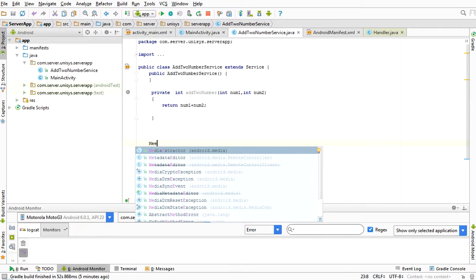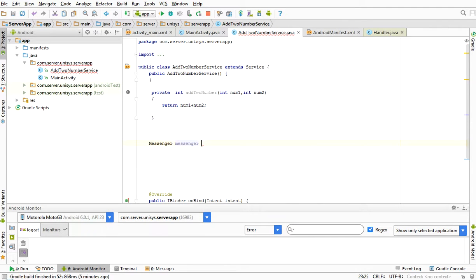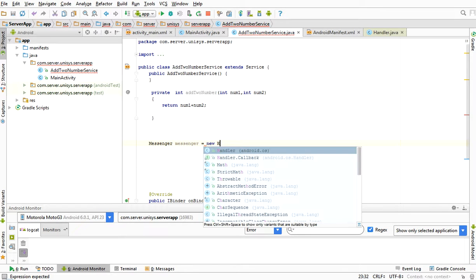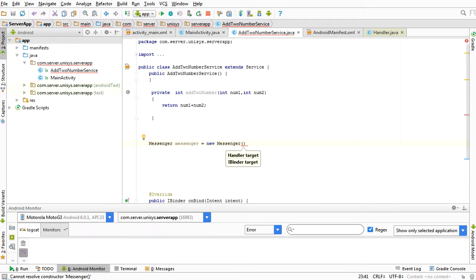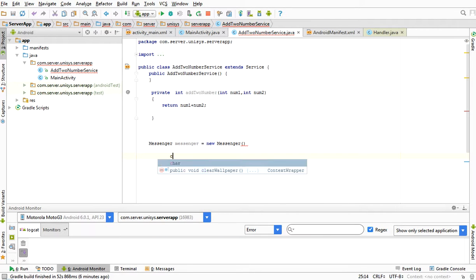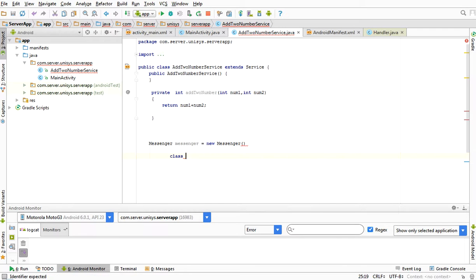The Messenger cannot send directly to the thread's message queue. We need a Handler — only a Handler can send messages to the thread's message queue. So the Messenger has to be pointed to the Handler; otherwise it cannot send messages to the thread's queue. For pointing to the Handler, I need to define the Handler and override handleMessage to write our functionality to process the message.